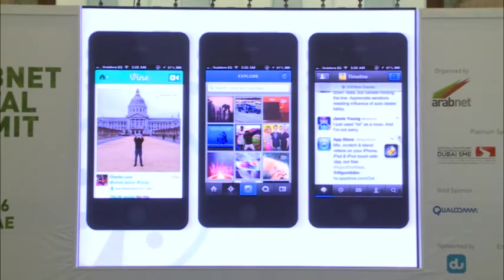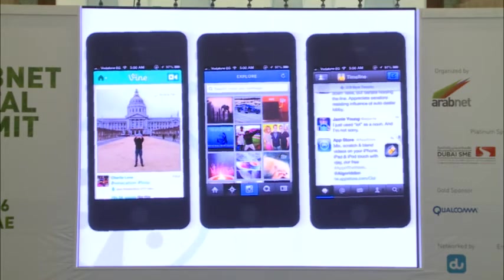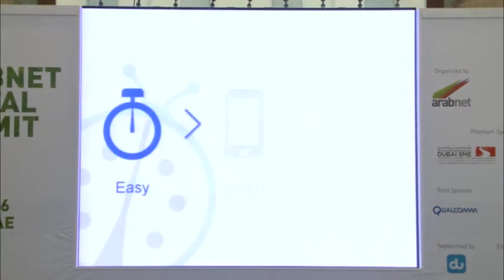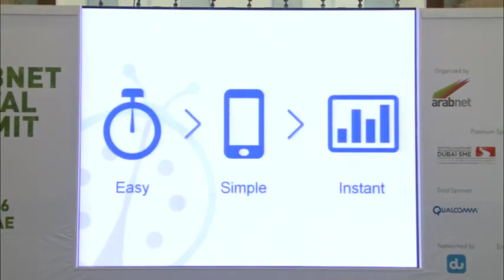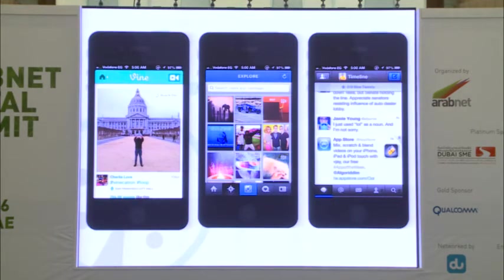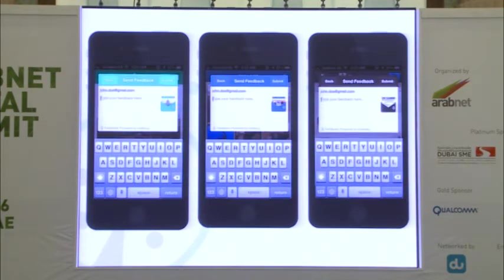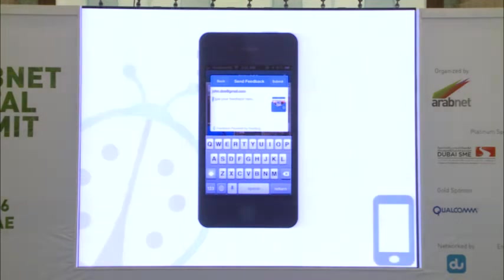Today we're introducing Instabug. Instabug allows you to talk to the developer by just shaking your phone. It's that simple — easy, simple, and instant. Whenever you're using the app and want to talk to the developer, you just shake your mobile and you get this feedback form where you write whatever feedback you want.